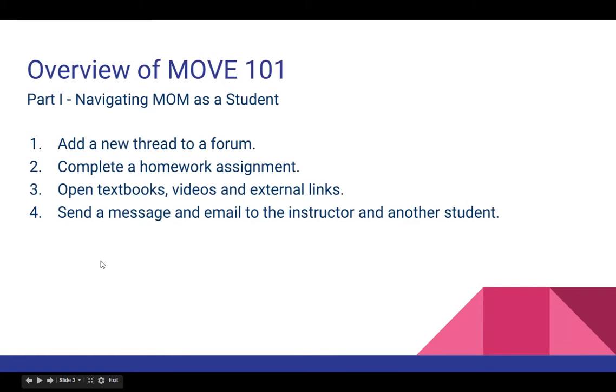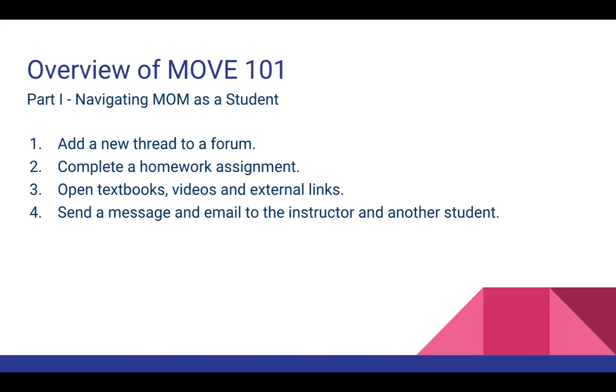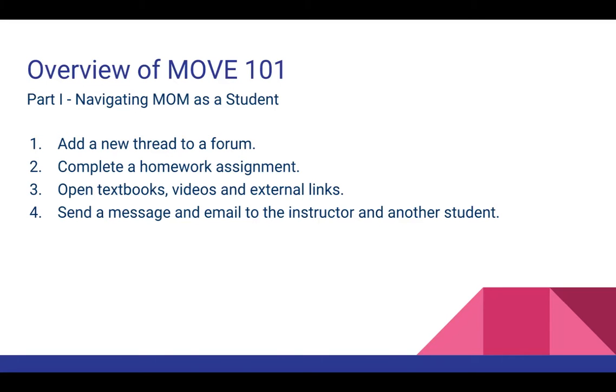An overview of Move 101. There's two parts to it. There's navigating mom as a student. In there you'll be using mom just like a student would, adding threads to a forum, completing a homework assignment, opening your textbooks, videos, and external links, and sending a message and email to the instructor and another student. These are all things that typical students are going to do in MyOpenMath. We want to understand how that works and understand what troubles our students might have with that.